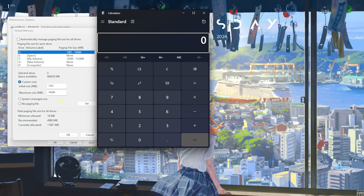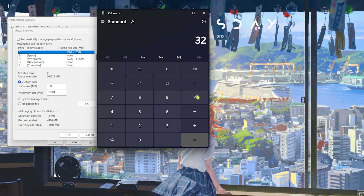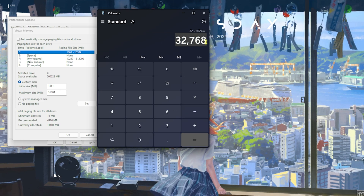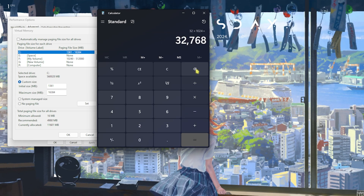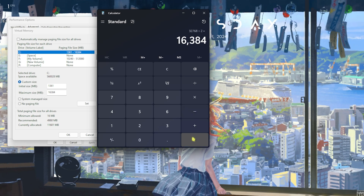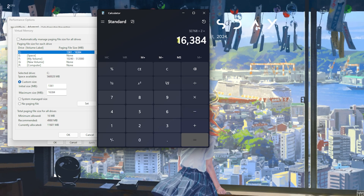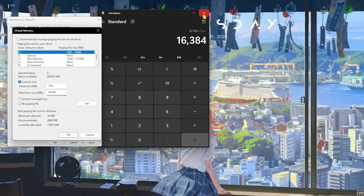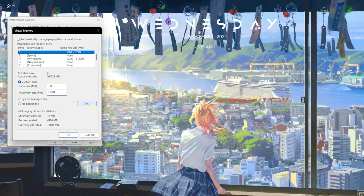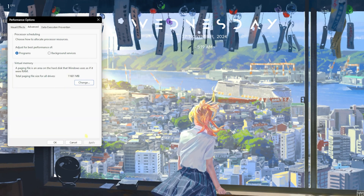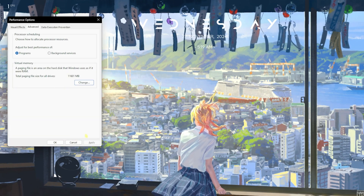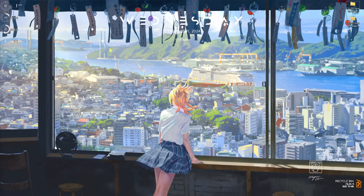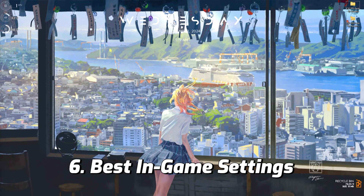Open your calculator and multiply your RAM in GB by 1024 to get the value in megabytes — for me that's 32 × 1024. Then divide that whole value by two, and the result is what you paste into the Maximum Size field. Once done, click Set, click OK, and that's how you optimally set up virtual memory for gaming.